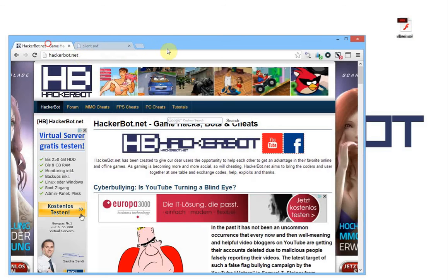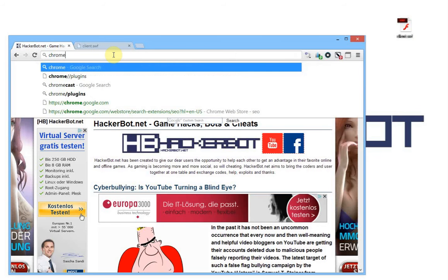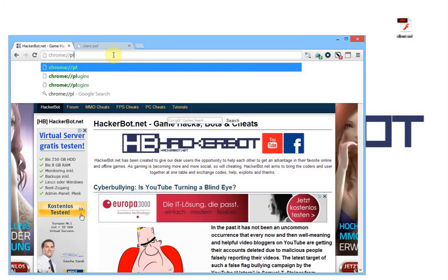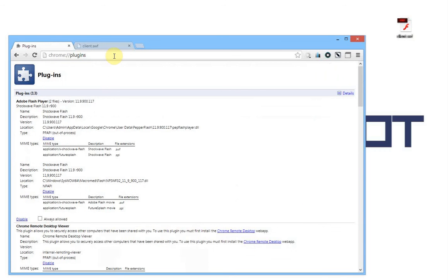You just go to a tab and in the address bar you just type in chrome, then colon, then double slash and then plugins. So chrome://plugins, hit enter. Here you have a whole list of all the plugins installed in your Google Chrome browser.